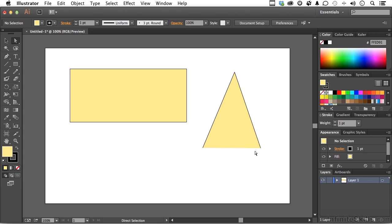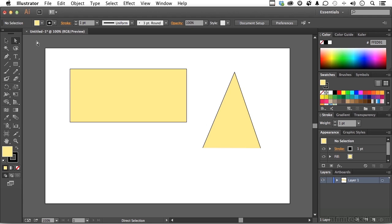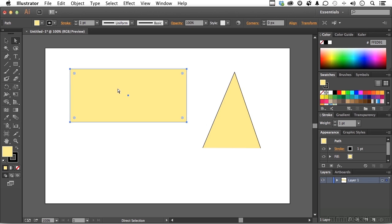Now if we come over here and pick up our direct selection tool and then select one of the objects, notice those symbols. They're called a corner widget that appear at each one of the anchor points. That's a new feature. I love this thing. It gives me something called live corners.